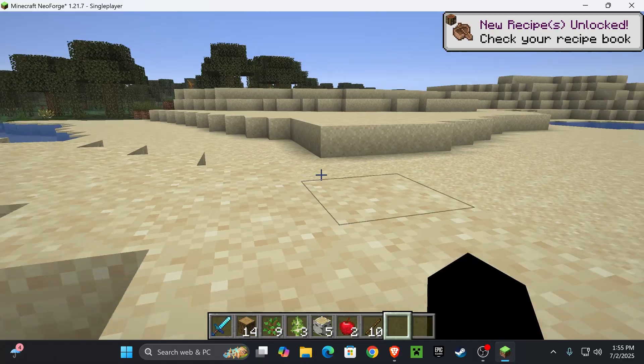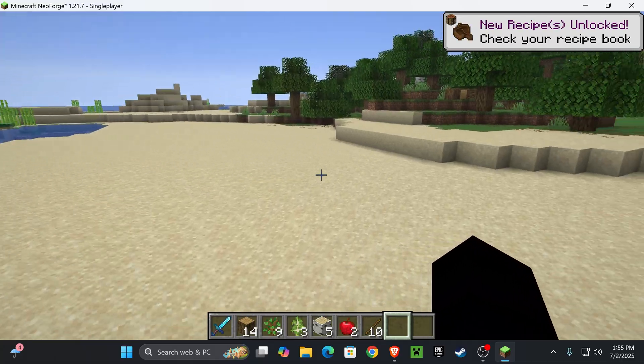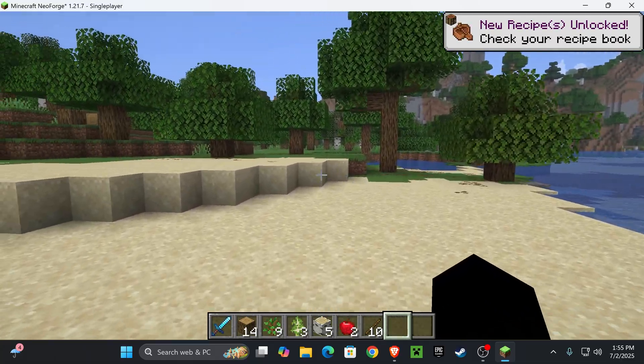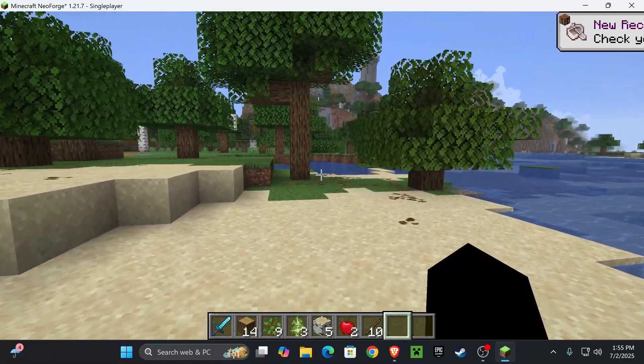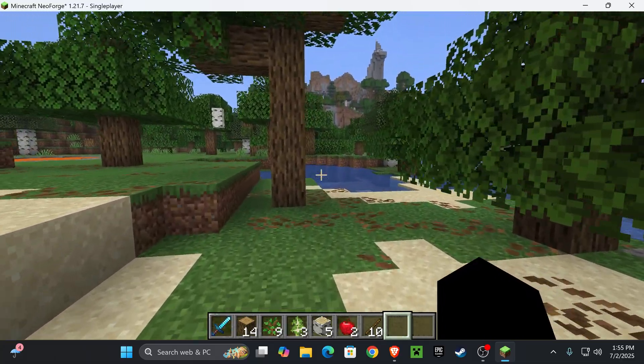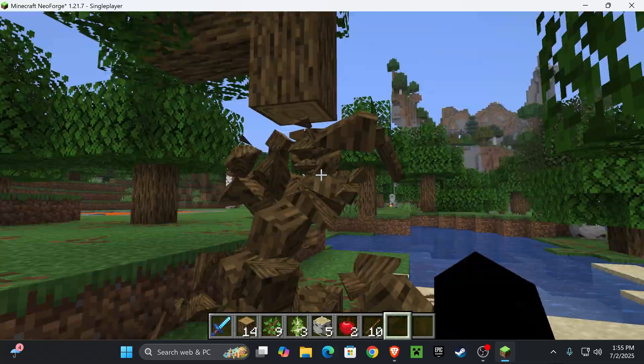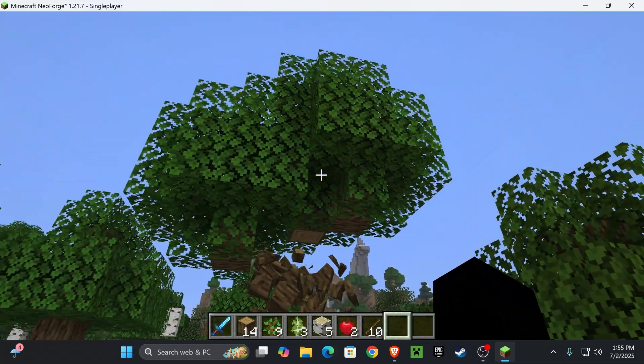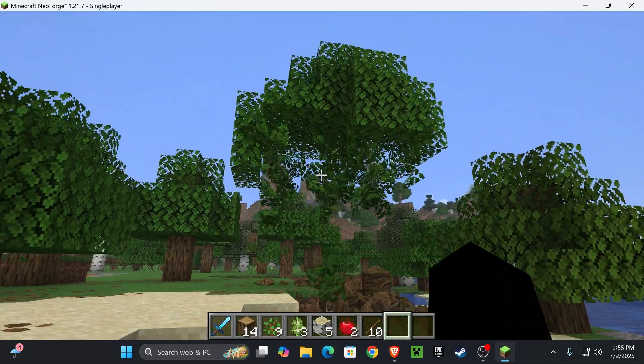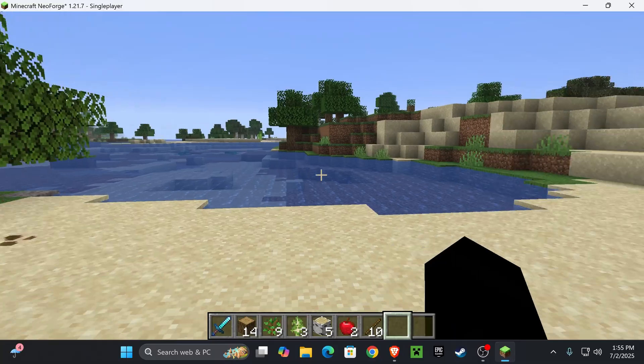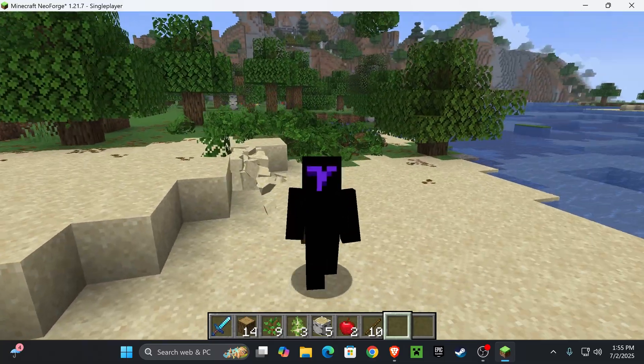Now if you remember, I added the physics mod, meaning that whenever I break a block, it should act like some weird physics, and you will see in a second what I mean. Look at this, there we go, the physics mod is working perfectly, which means that NeoForge is working without any troubles.